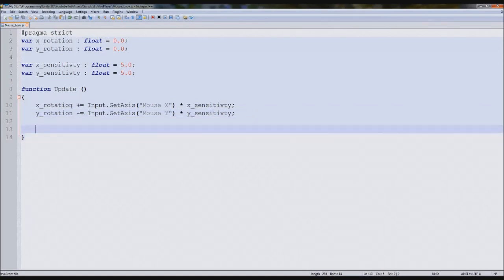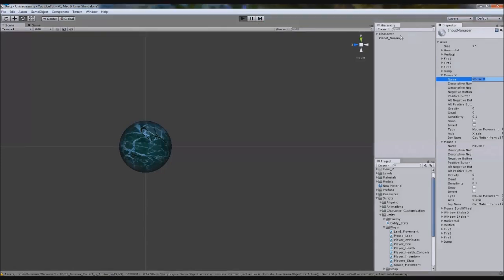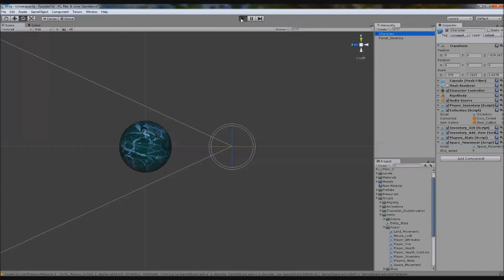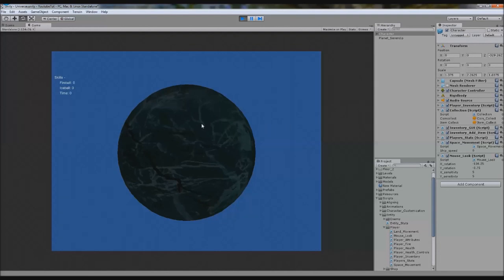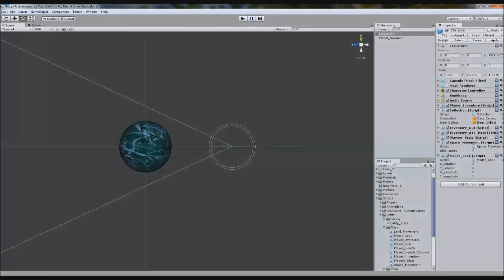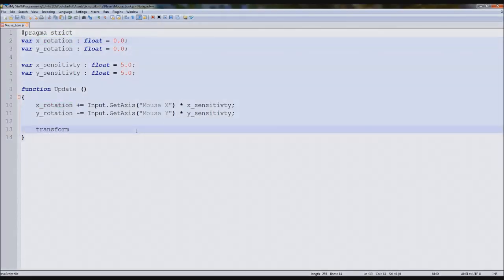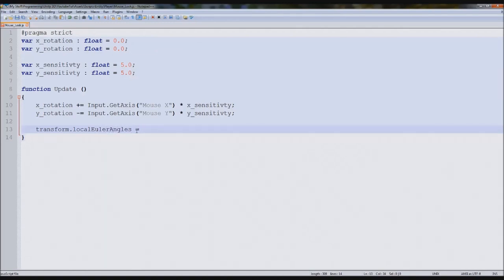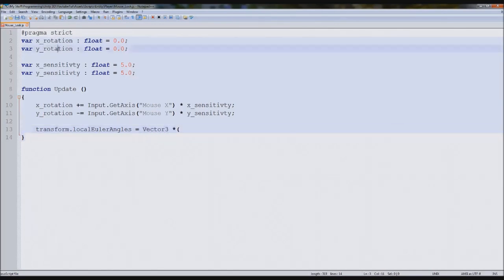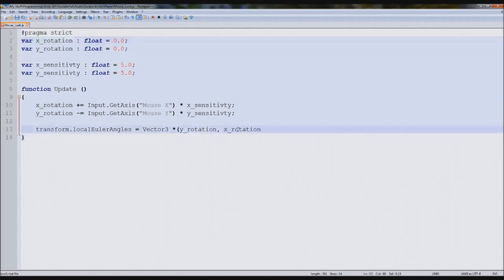We've now got the two lines that record X and Y rotation. To apply it to our character, we type: this.transform.localEulerAngles = Vector3(yRotation, xRotation, 0). The reason XYZ maps this way is that for the Y rotation in the inspector, it appears to invert — so make sure you put it in that order or it won't work.